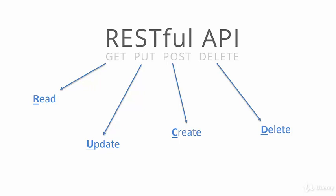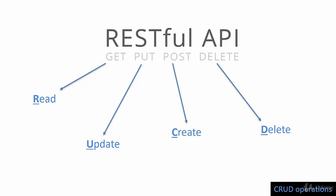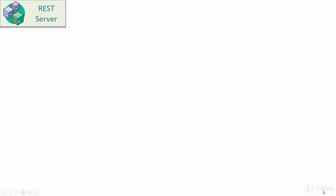Together, these operations are referred to as the CRUD operations. C stands for create, R for read, U for update and D for delete. Let's start with what is a REST server.